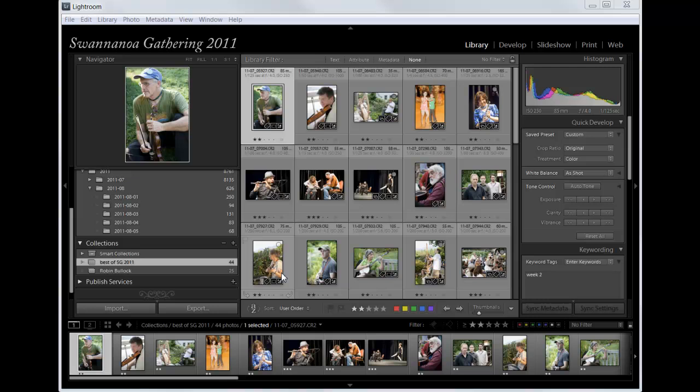Hi folks. I'm going to show you how you can create a multi-page PDF file directly in Lightroom.